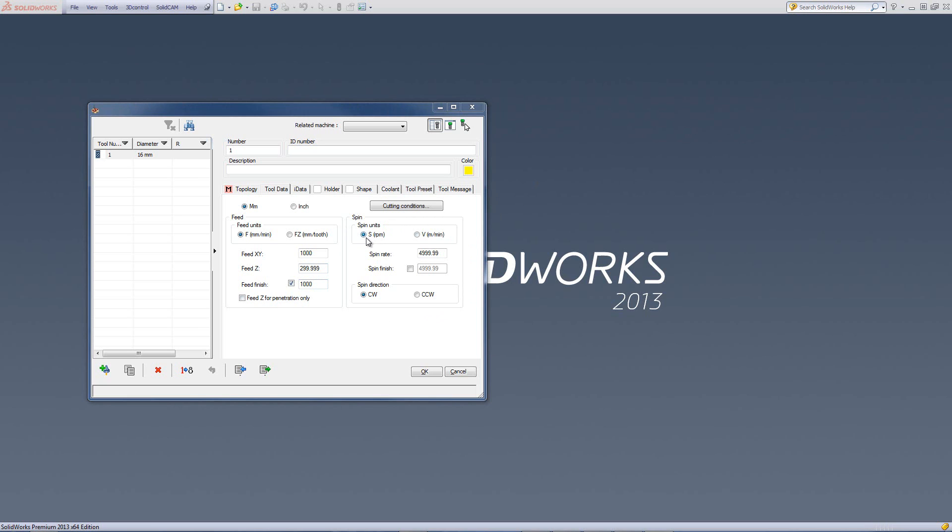or in velocity of meters per minute. By clicking over here, we get the spin rate of meters per minute. We'll leave it over here at revolutions per minute.